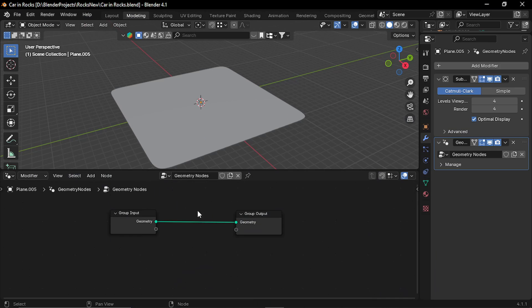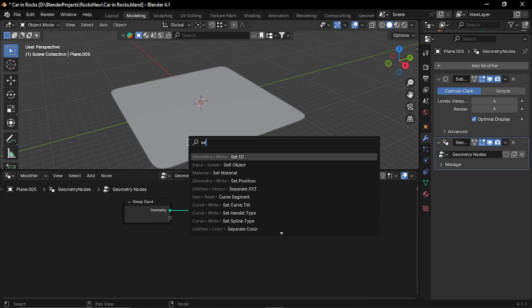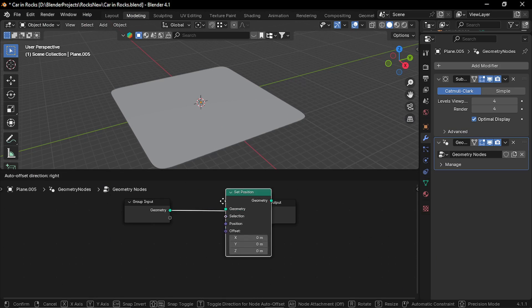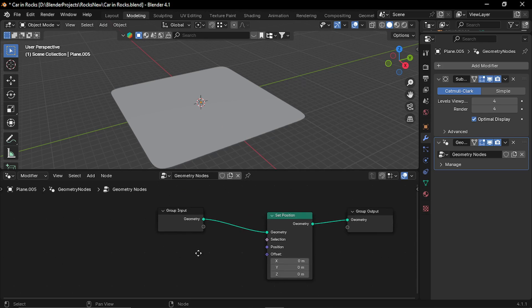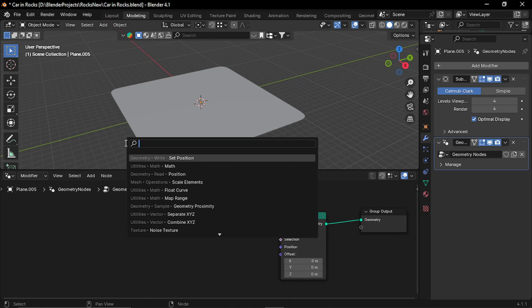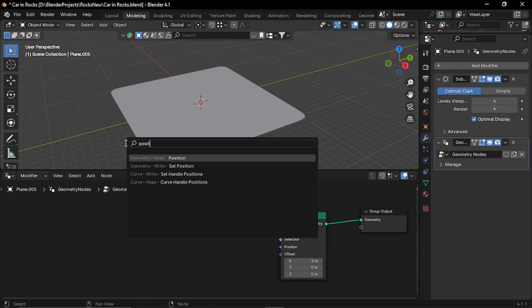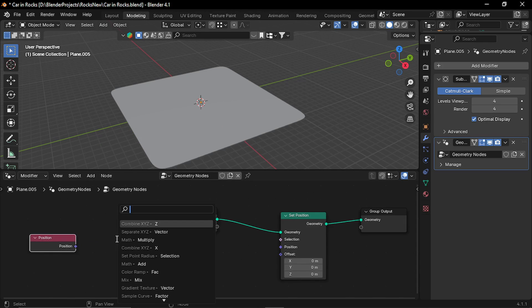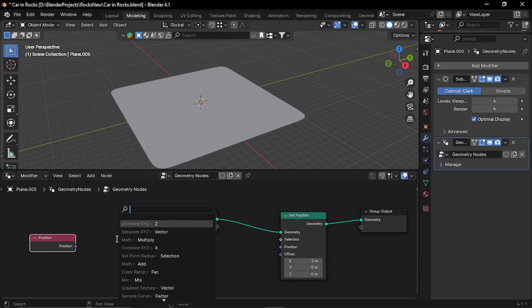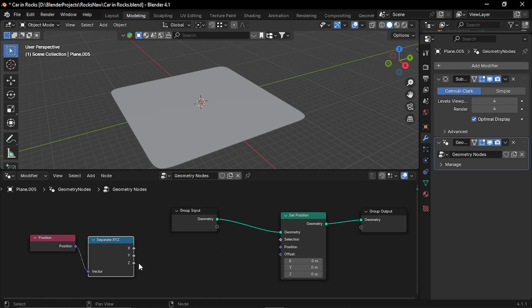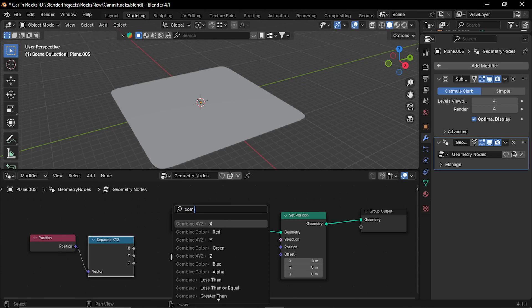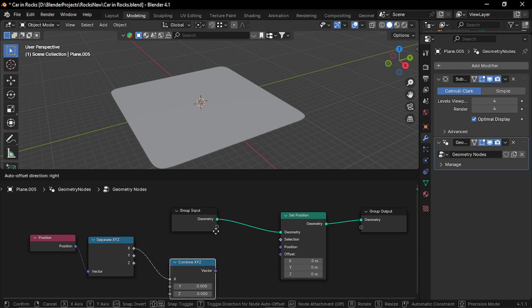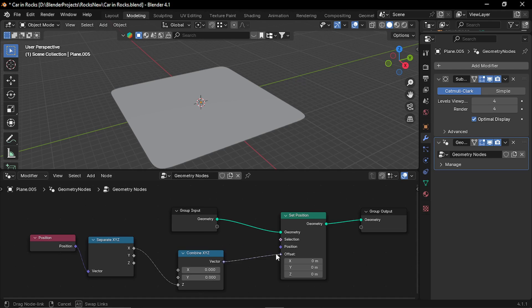Now create a geometry node setup and in the editor let's add a set position node. Now let's add a position node and separate this node into X, Y, Z.